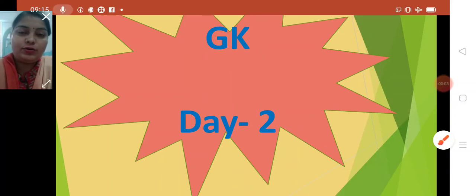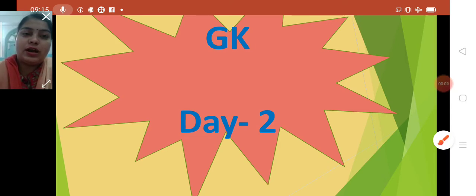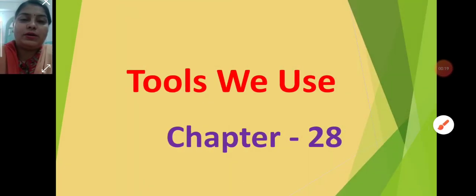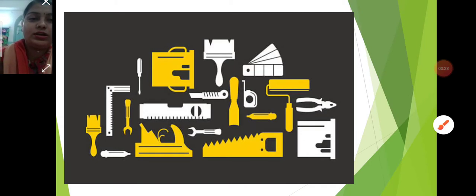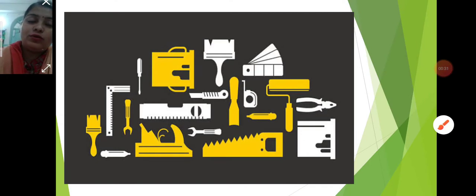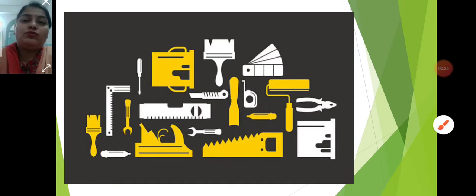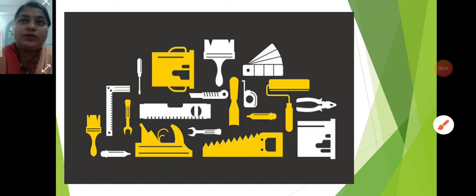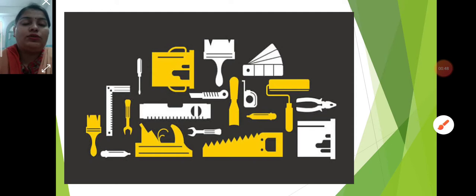Good morning, dear students. Welcome back to this video. This is your second video of this week. In the previous class, I started a new chapter — Chapter 28, named 'These Tools We Use.' In this chapter, I explained how tools make our work easier, we use tools every day, and they save our time. We use different tools for different work.